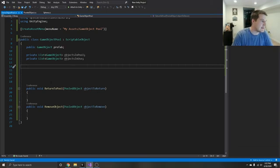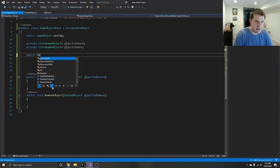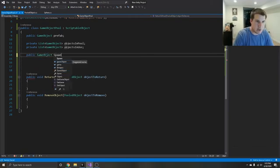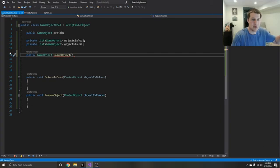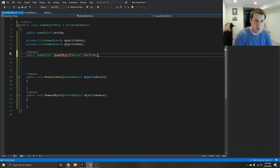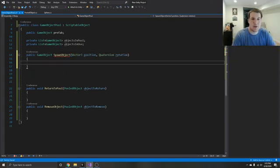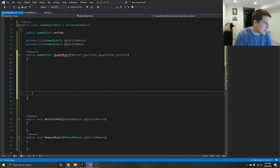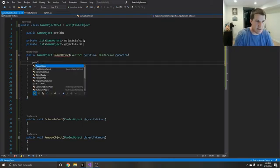Then we're going to create the actual meat of the game object pool, which is our public method that returns a game object called spawn object. This is the main one that's going to be called — you grab the pool and say spawn object. You want to give it a vector3 called position and a quaternion called rotation, just like your instantiate method. At the very end of our method, we're going to return a game object. So first, we're going to create a new pooled object called current object.